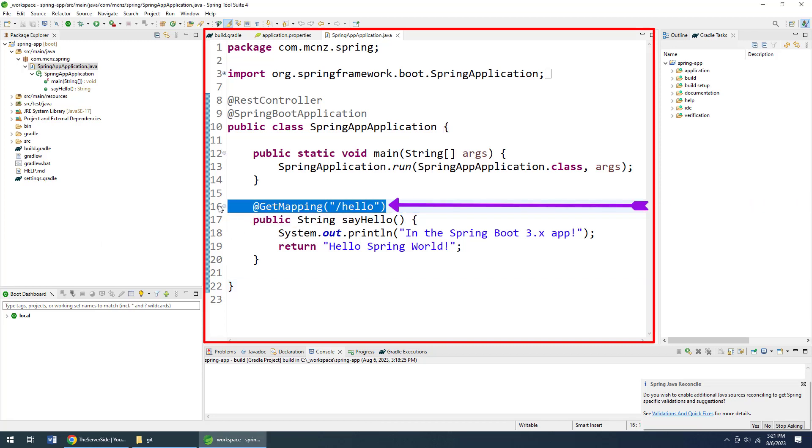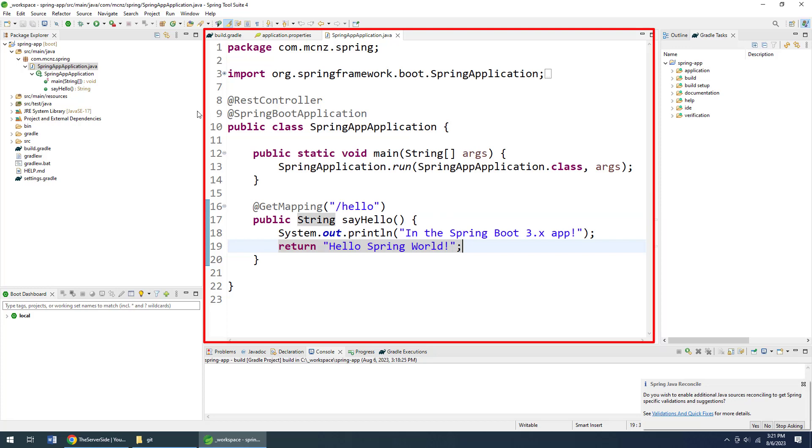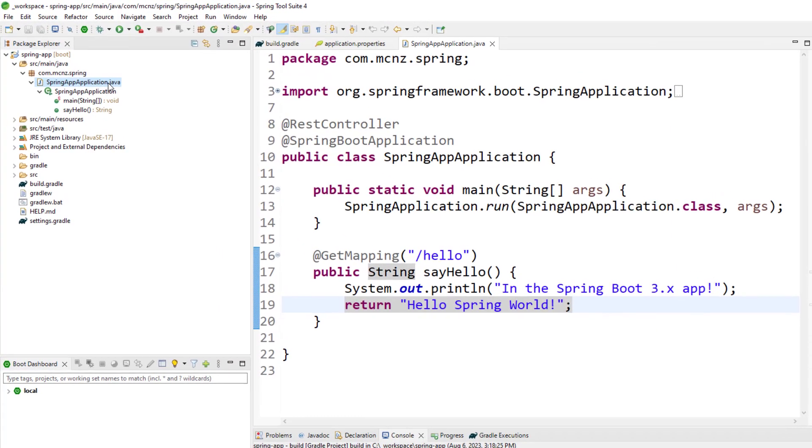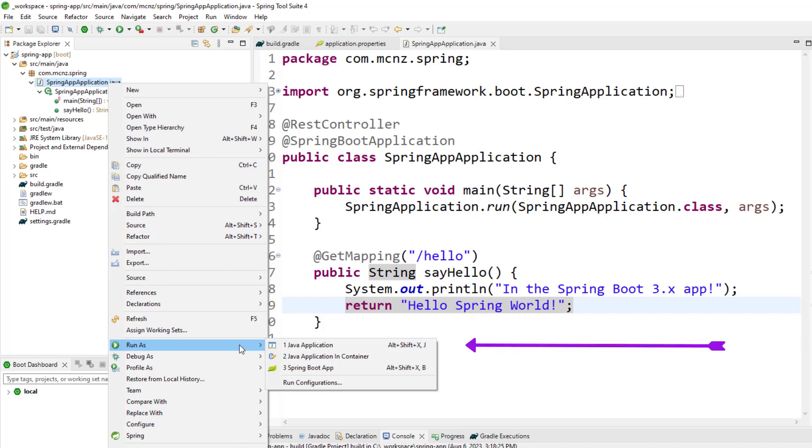Basically, if you go to localhost:8080/hello, it prints out 'Hello Spring World' to you. When I ran this before, I just right-clicked on that Spring Java file that has the @SpringBootApplication annotation on it and selected 'Run as Java Application' and the tool did all the work for me.